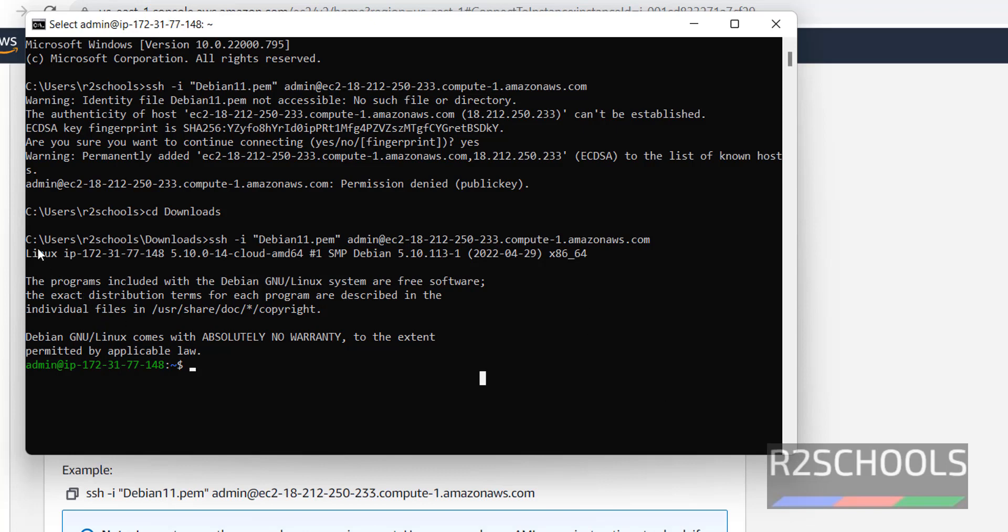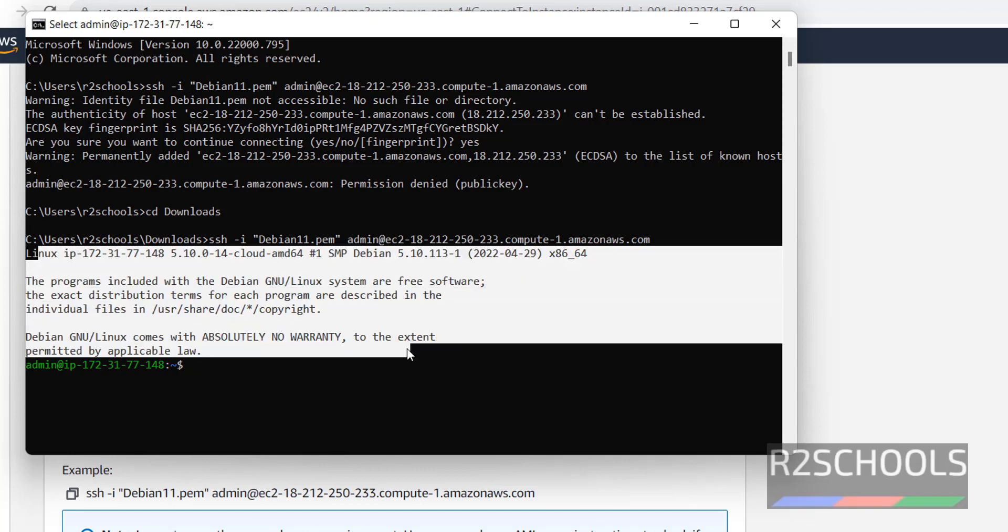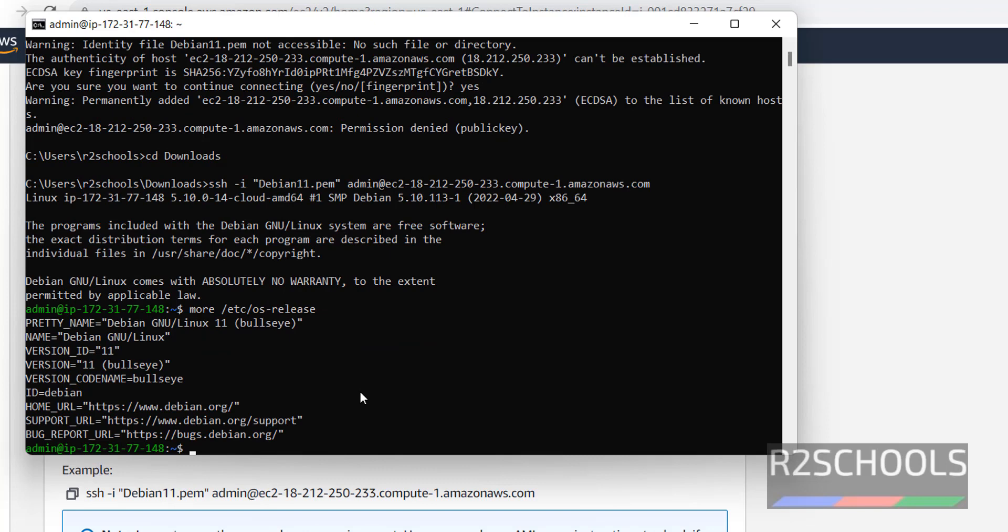Notice here, we have successfully connected to Debian. Also we can confirm by running the command: more /etc/os-release. We have successfully connected to Debian and its version is eleven.